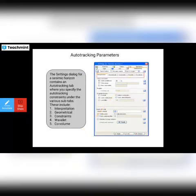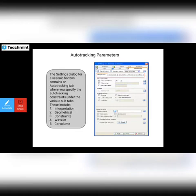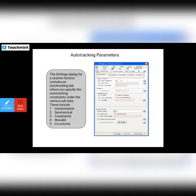Next are the auto tracking parameters. You can see the panel dialogue for the seismic horizon, which contains the auto tracking tab where you can specify the auto tracking constraints under various sub-tabs. These are shown in red: interpretation, geometrical constraints, wavelengths, and co-variance. This is your auto tracking parameters.